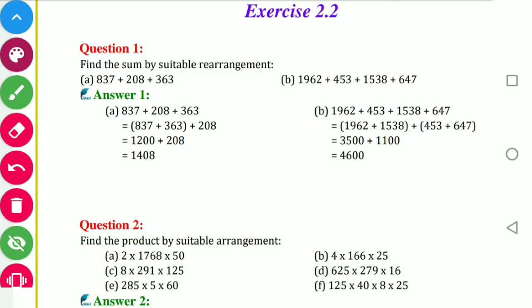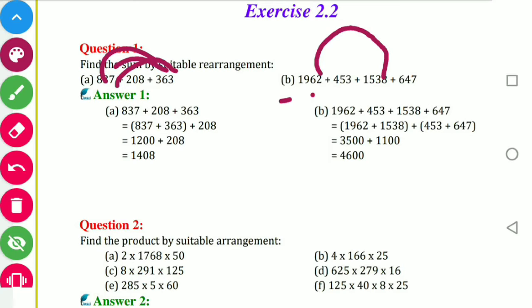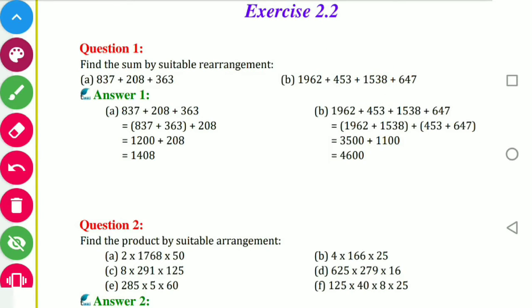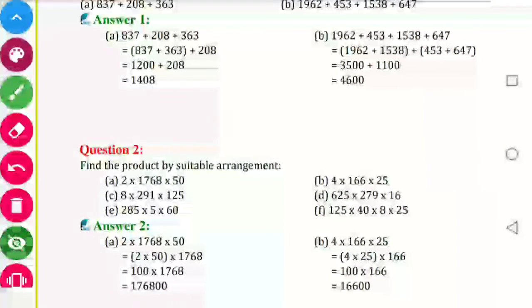In part B, we find numbers that when added give a units digit of 0 — for example, 7 plus 3 is 10. Similarly, what to add to 2 to get 0 — it is 8. What to add to 3 is 7. So the pairing will be 962 plus 1538, and 453 plus 647, and you will get answers ending in zeros.